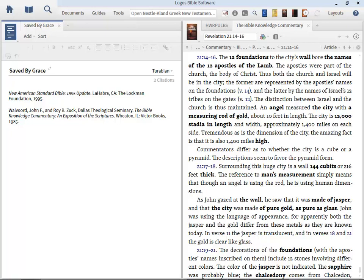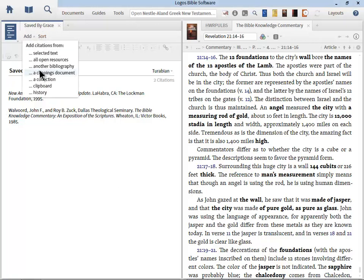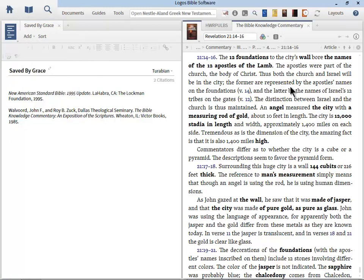So as you're using Logos, just select some text, keep your bibliography document open, and just keep adding the resource as you're doing this. This will save you a ton of time. And when you're ready to print it out, watch this. So let's go to the resource panel at the top left, and we'll go to print export.